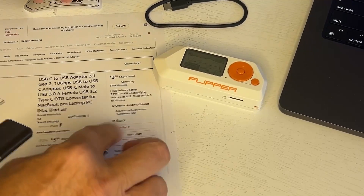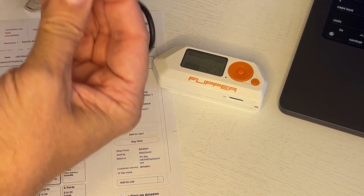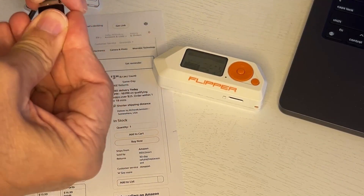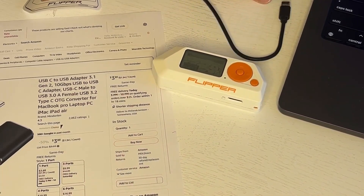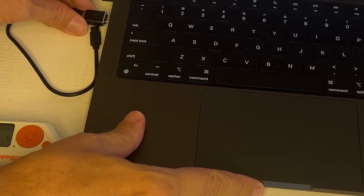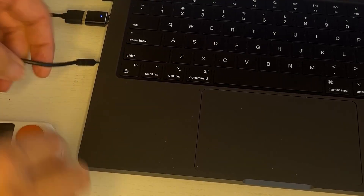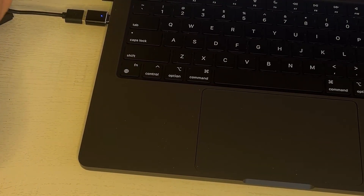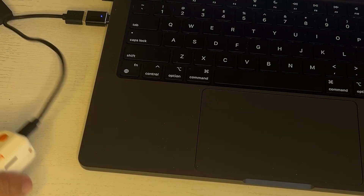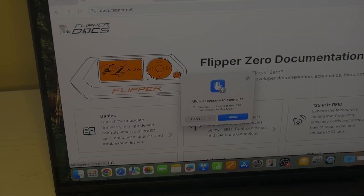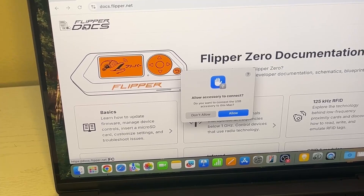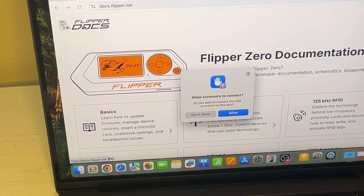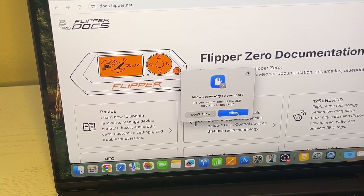Next we'll take the adapter and put it on the cable that was provided with the Flipper, then we'll plug this into the USB port on the side of the Mac and plug the Flipper into the other side. You'll then see an 'Allow accessory to connect' message — go ahead and say allow.